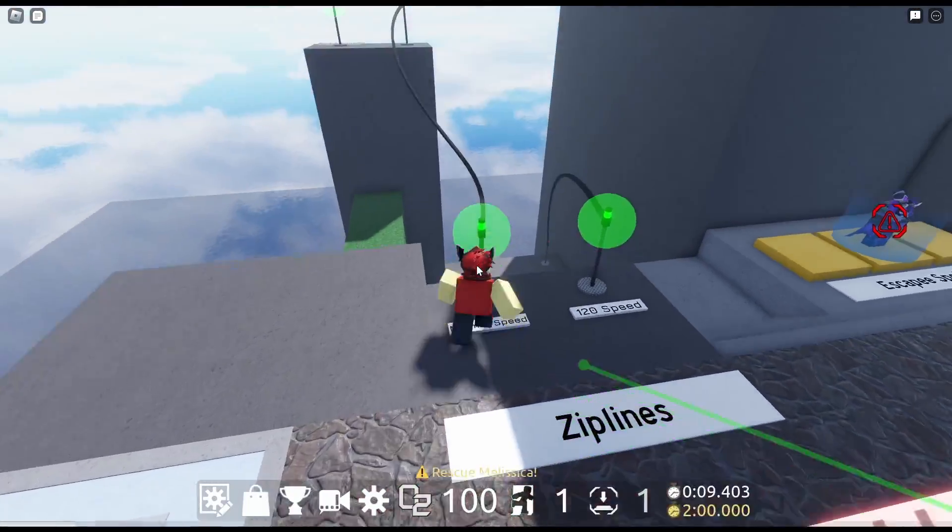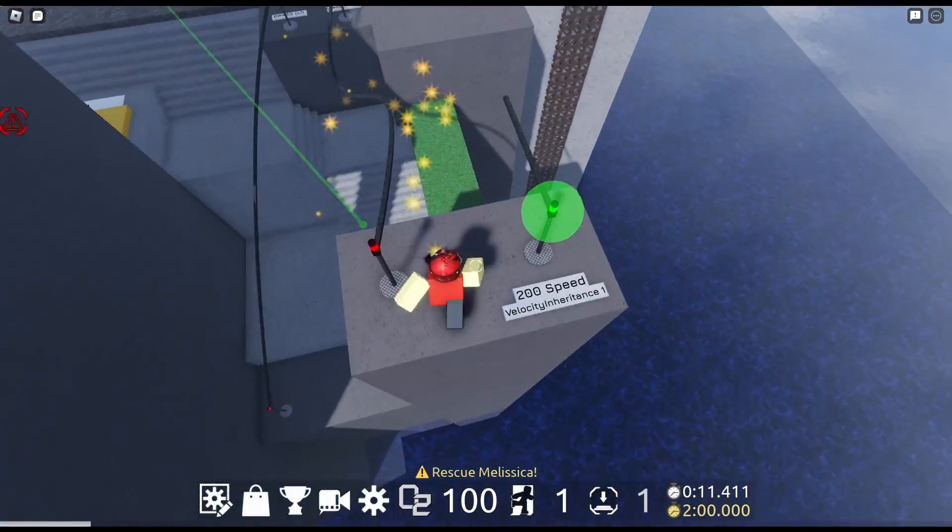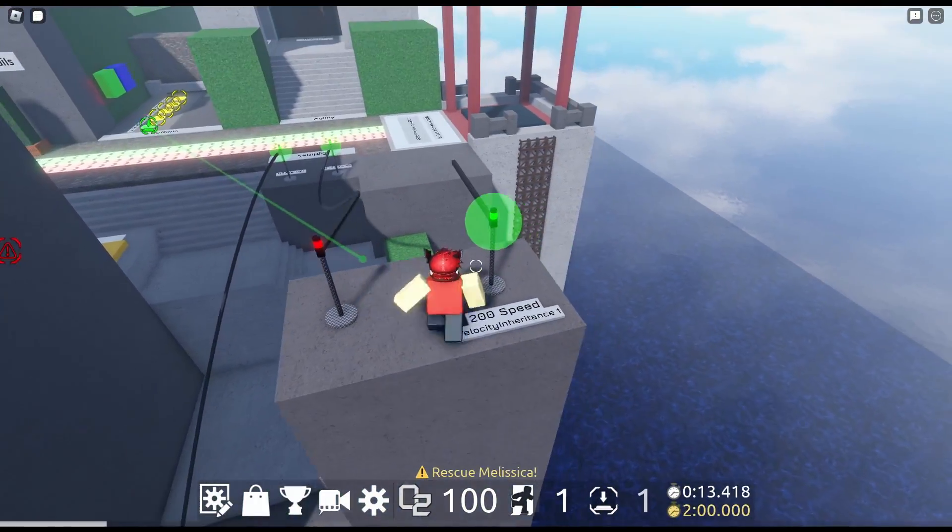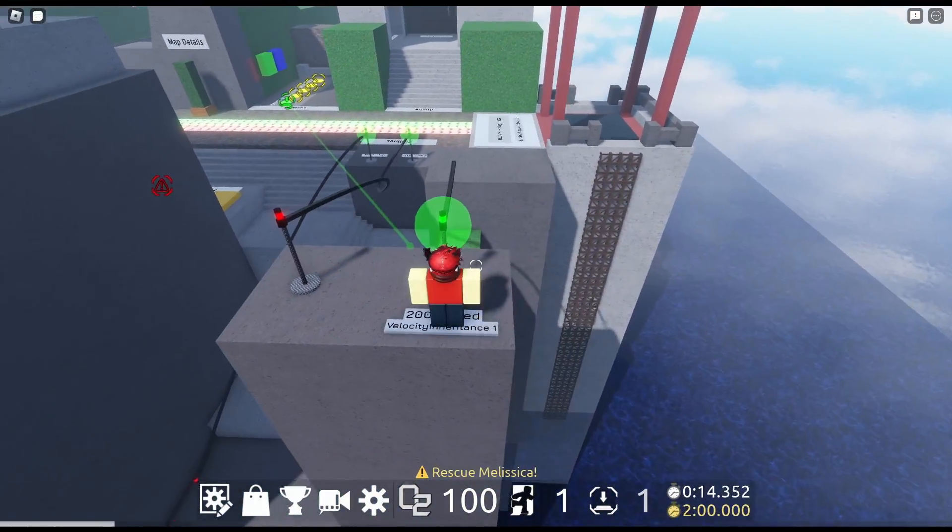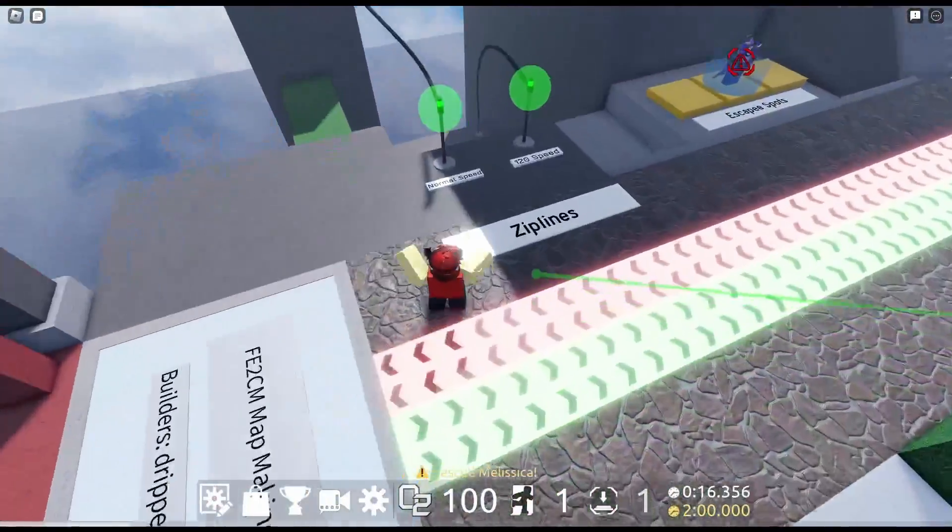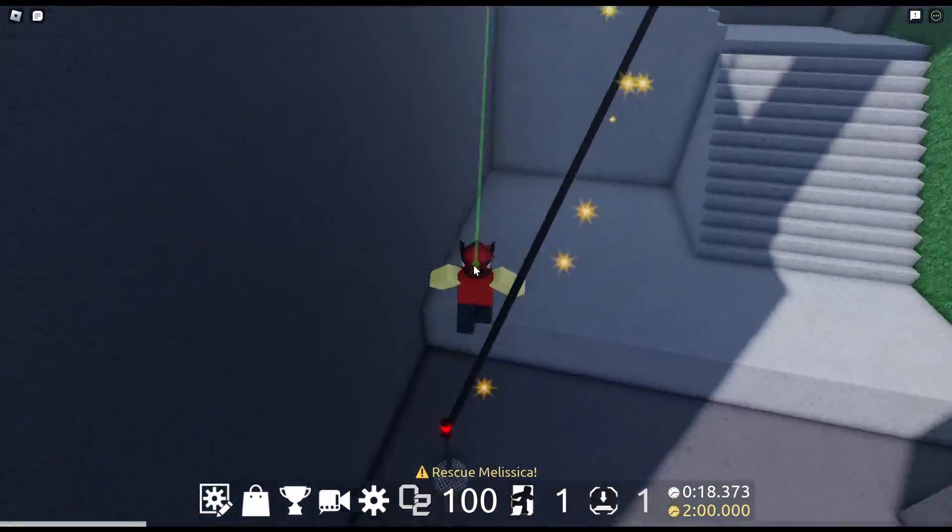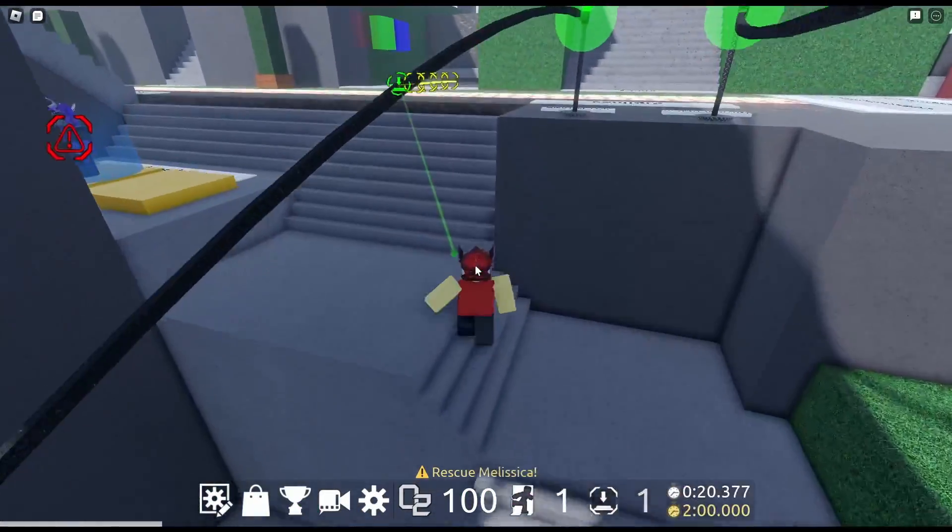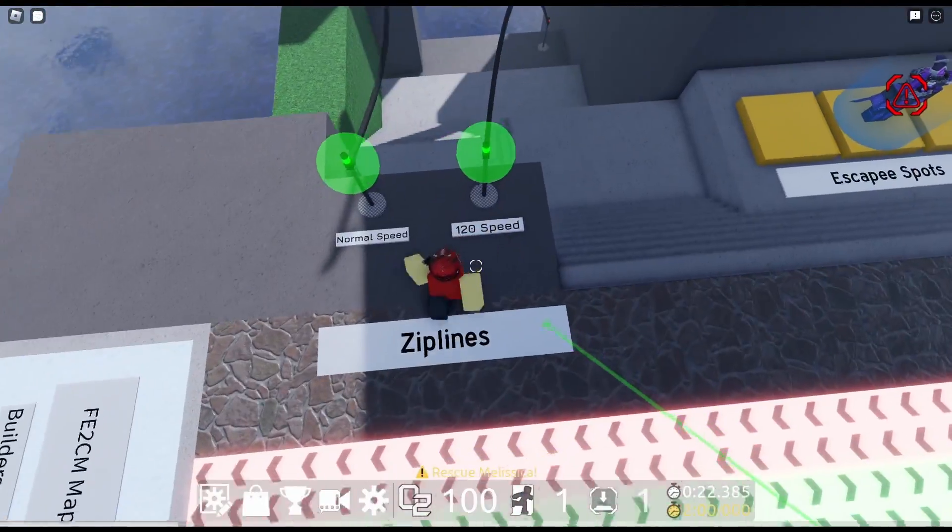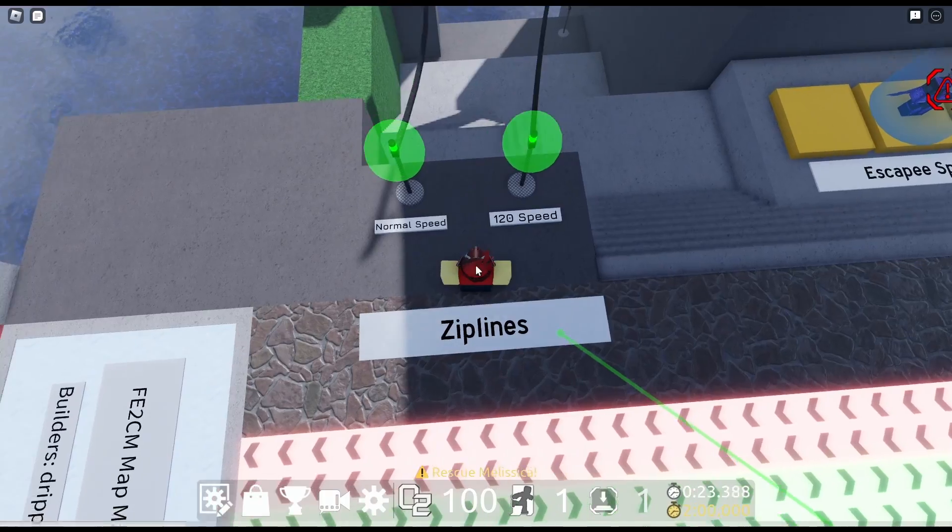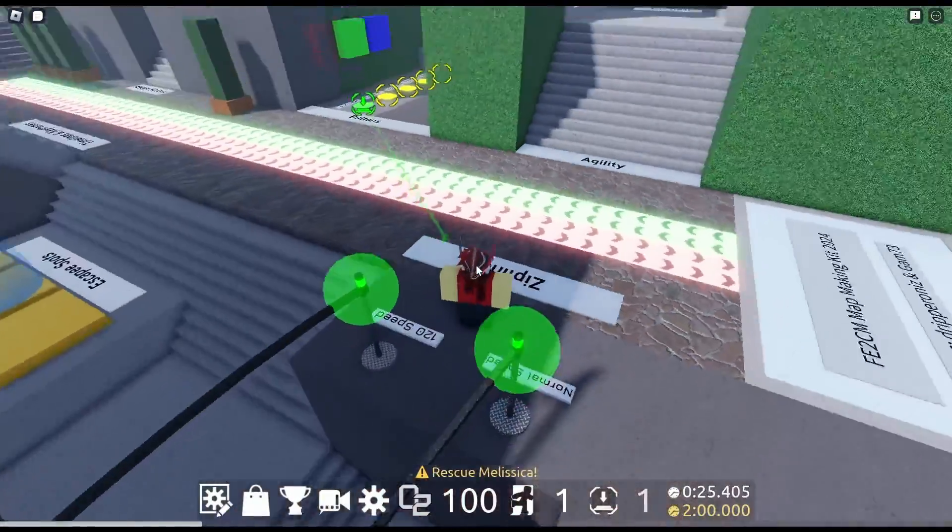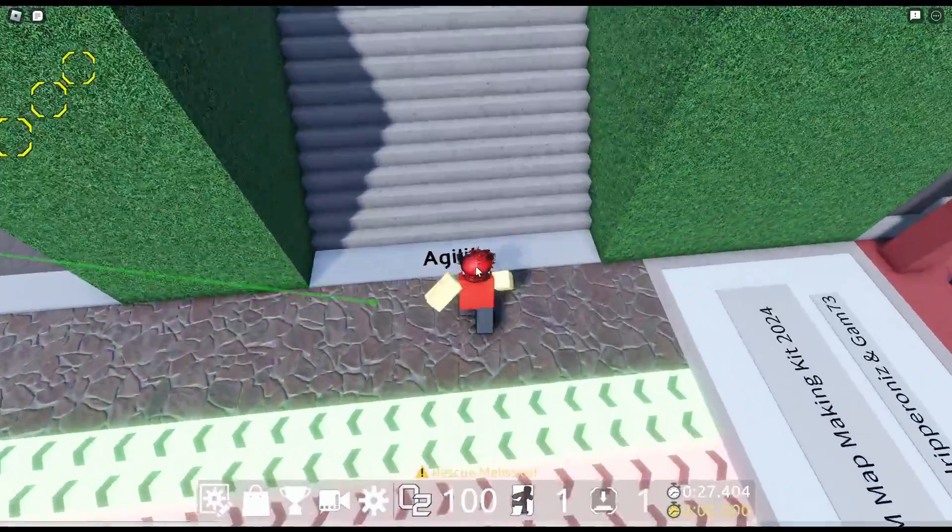We got the ziplines. We got Normal Speed Zipline. And then we got Velocity Inheritance. So this is the zipline that launches you. And then we got Speedy Ziplines. Nice 120 speed. That's awesome. I think you can probably adjust these settings in Roblox Studio. That's pretty nice.